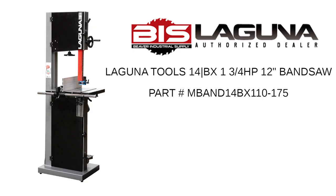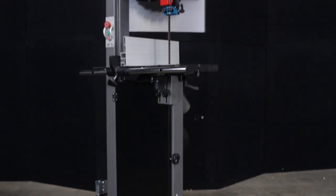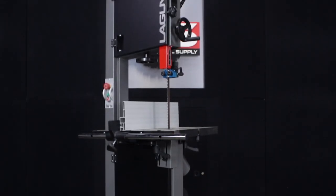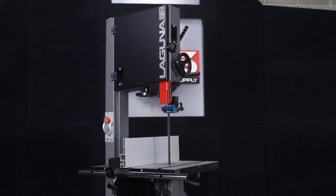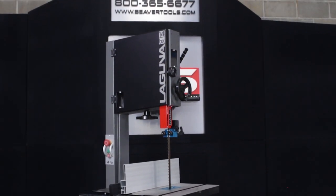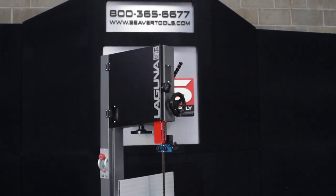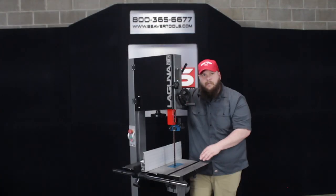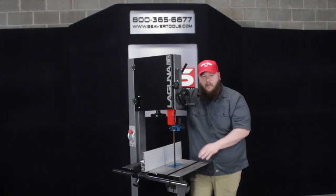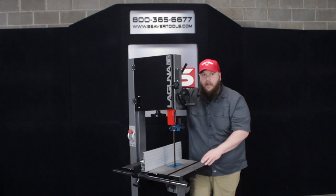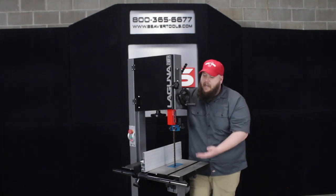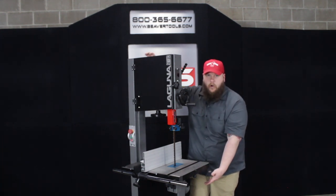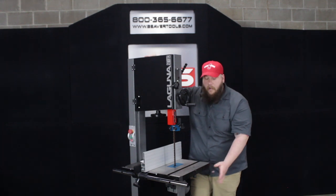Today we'll be taking a look at the Laguna 14BX bandsaw. The 14BX bandsaw has a lot of the same great features of the 1412 with a few upgrades. Instead of having the bandsaw on a stand, it is a one-piece construction, so it is a little larger than the 1412.